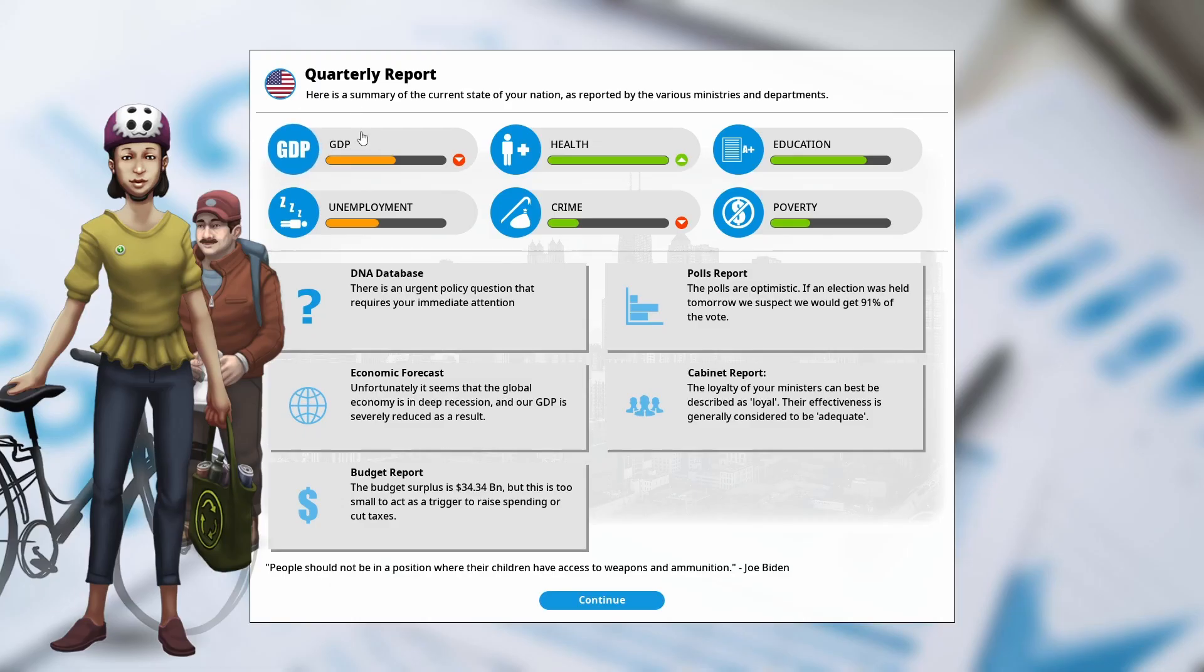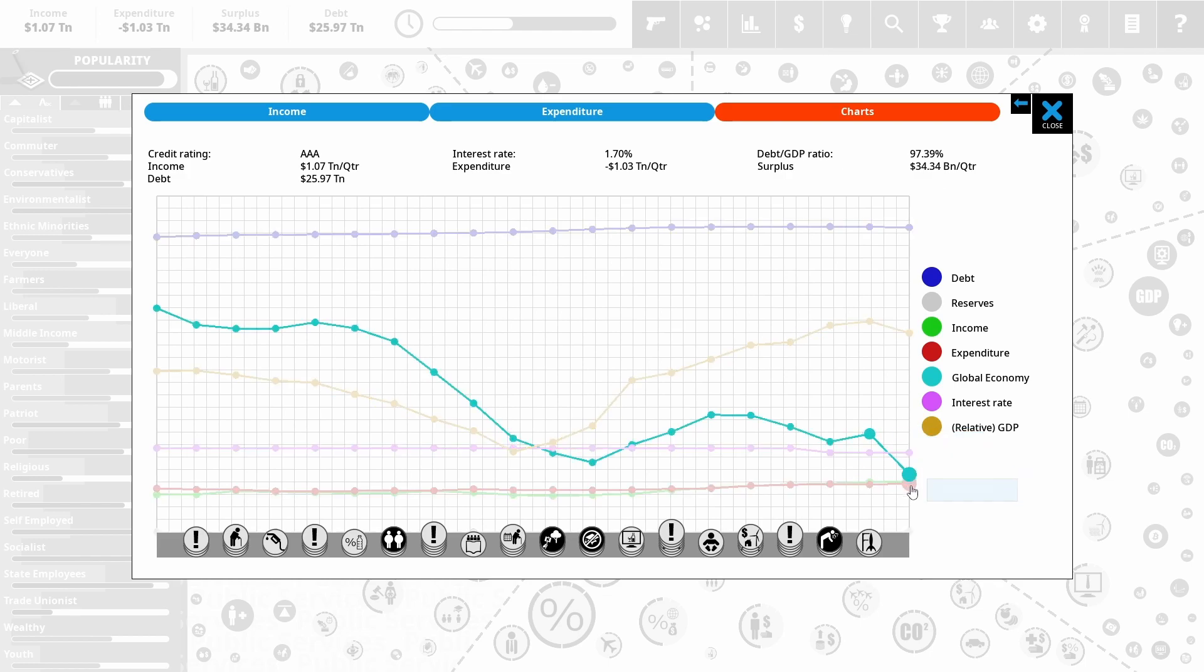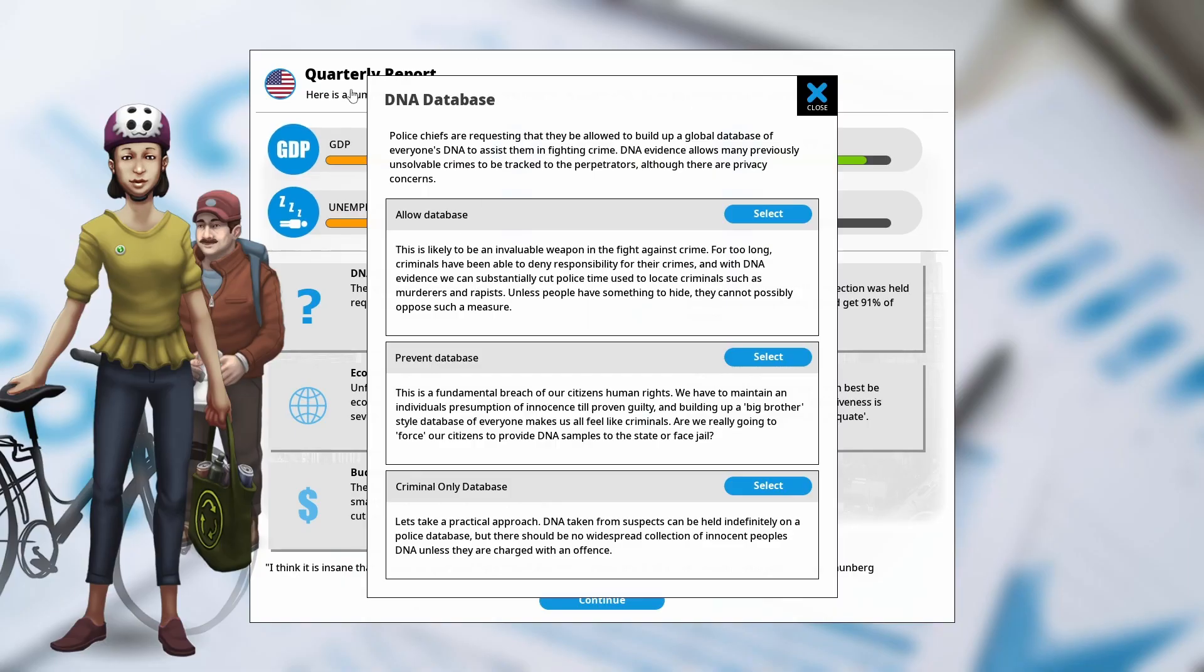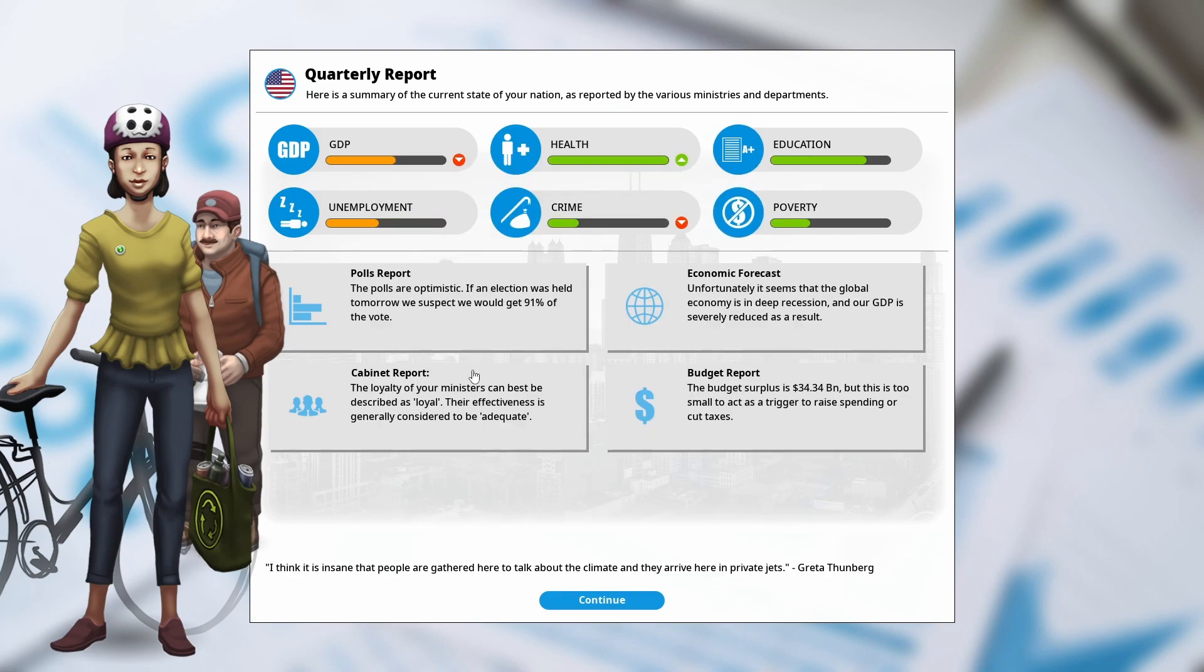GDP has taken a bit of a hit. Let's keep an eye on that. Global economy is in a massive recession, though. Relative to the global economy, we're doing okay. But that is a massive, massive recession that's going on. So whether we have a DNA database, I'm going to go for criminal only. So if you commit a crime, your DNA is there. That decreases crime a little bit. Nice to the liberals a little bit.